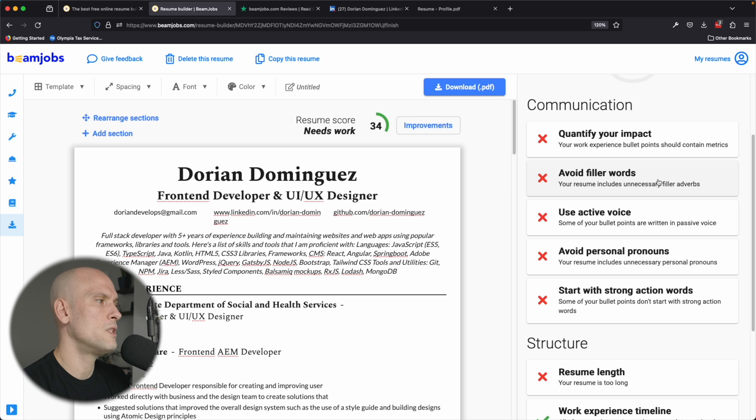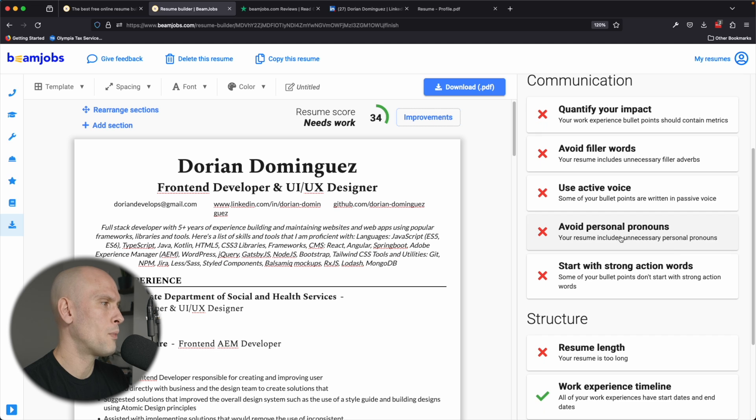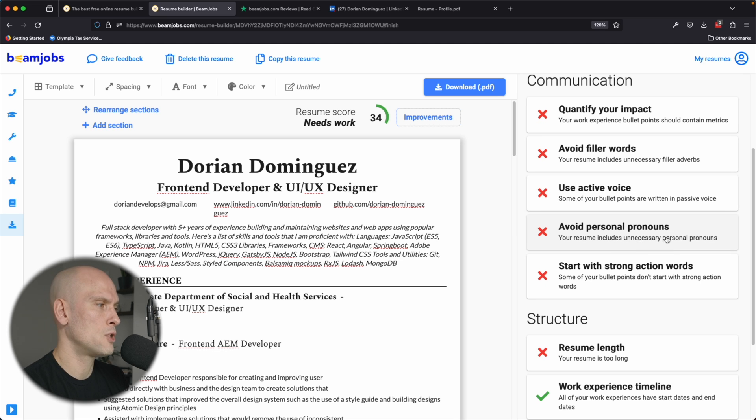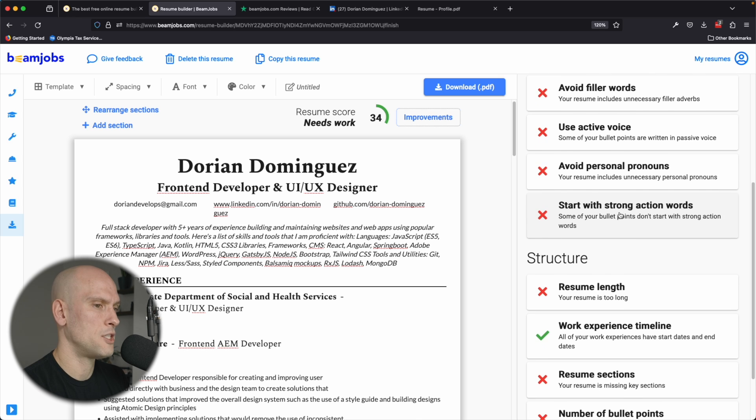Your resume includes unnecessary filler adverbs. Use an active voice. That's another really good point there. Avoid personal pronouns. Your resume includes unnecessary personal pronouns. Start with strong action words. Some of your bullet points don't start with strong action words.